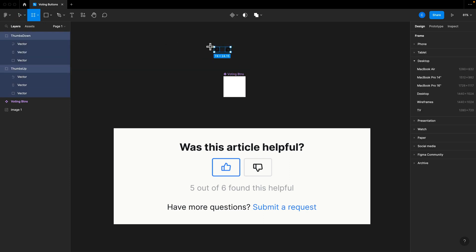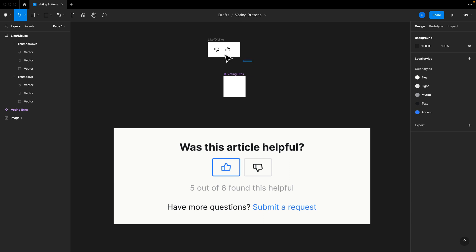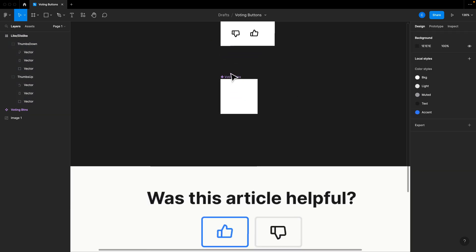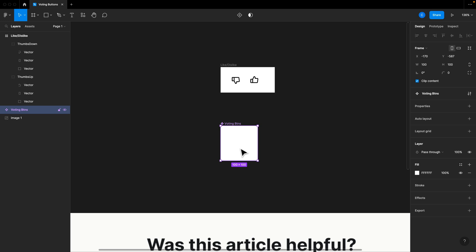Let's go ahead and put them on a background so I can see them — like, dislike. We're going to drag these into our document, and I'm going to try to keep it as simple as possible. So here we go, we've got our component.